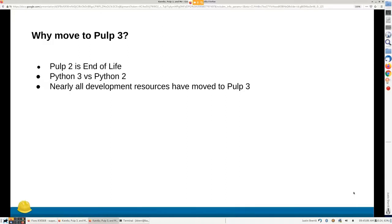So why move to PULP3? The big one is PULP2 is end of life — they're on the current last Y stream of PULP2 and support is dwindling. PULP2 is on Python 2 and PULP3 is on Python 3, so as time moves forward the ability to support Python 2 is diminished. Nearly all development resources have moved to PULP3, so getting bug fixes is harder on PULP2, and new features are essentially impossible.